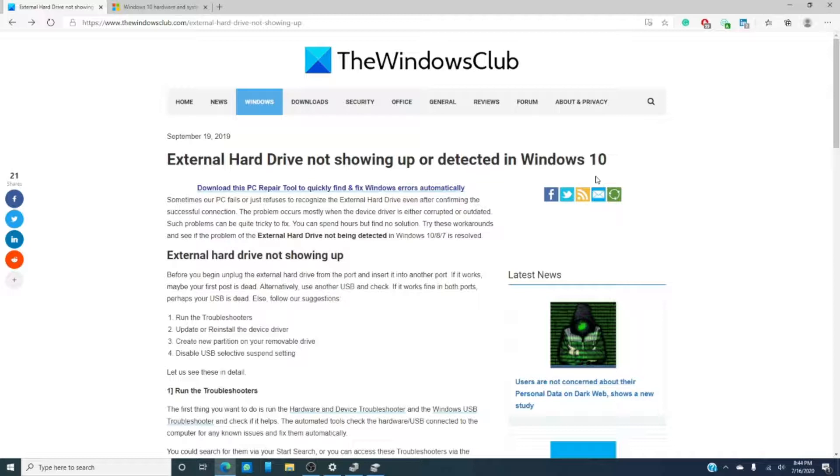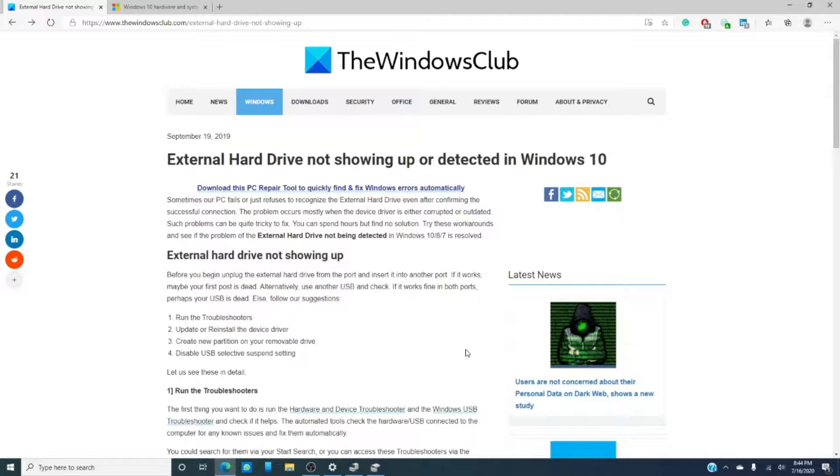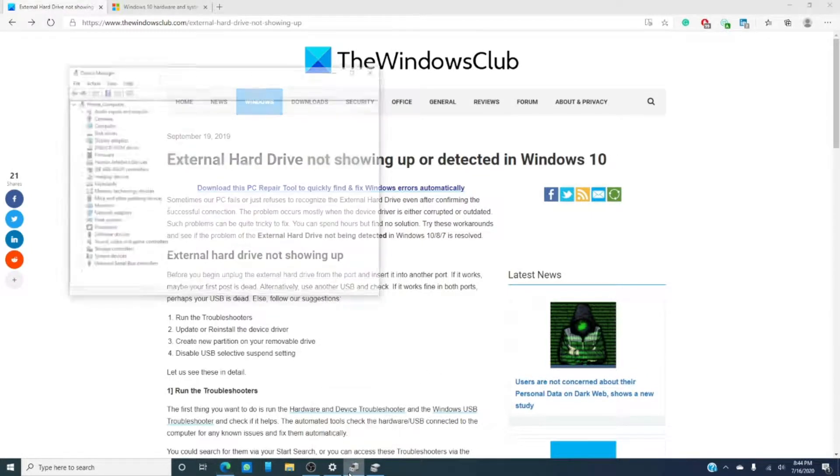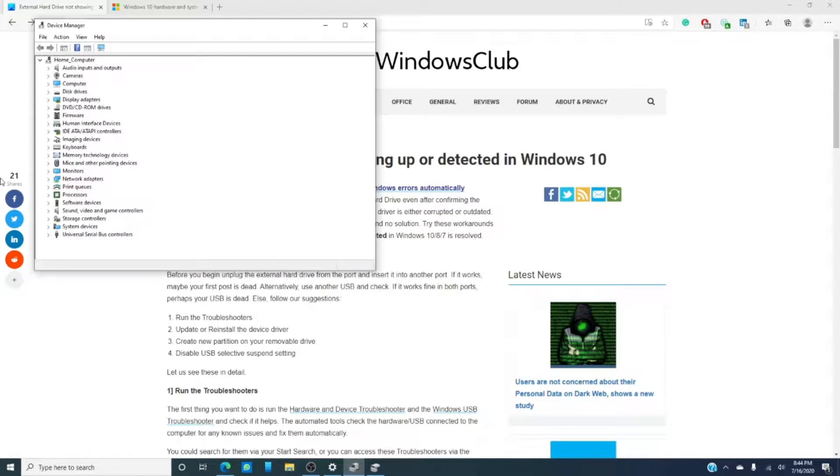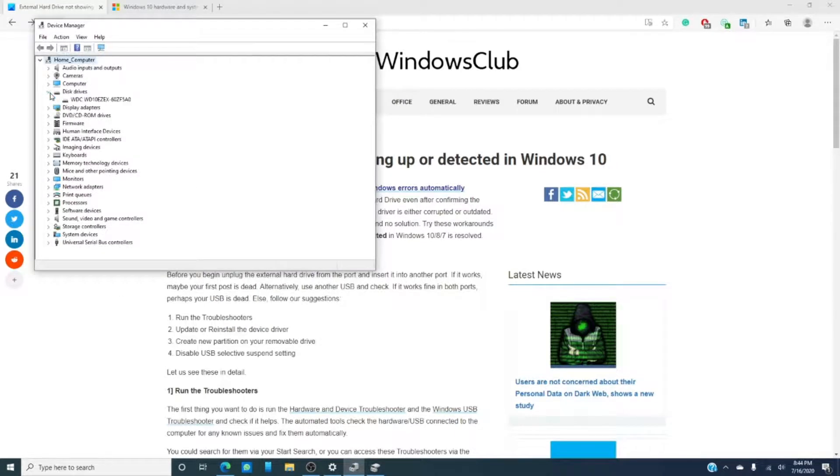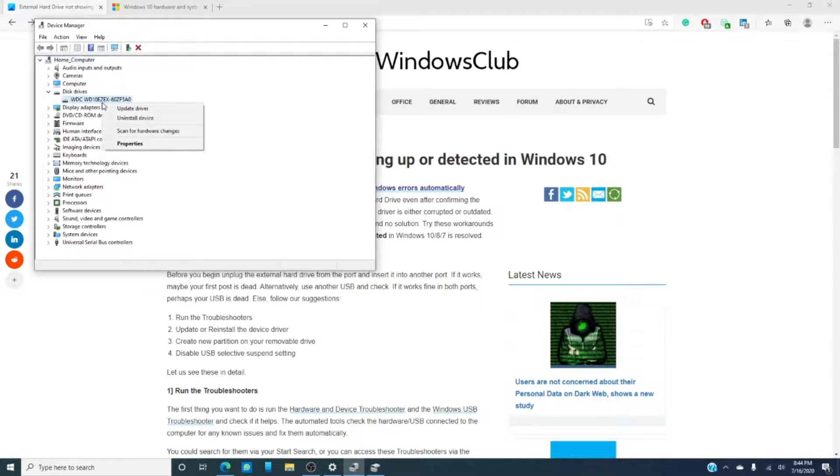If that doesn't work, the next step would probably be to check the drivers. A lot of device problems are caused by outdated drivers, especially when Windows updates. So let's go into the device manager, locate the device you're after, then right-click on that device and simply click on update driver.